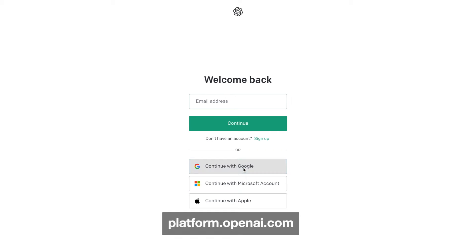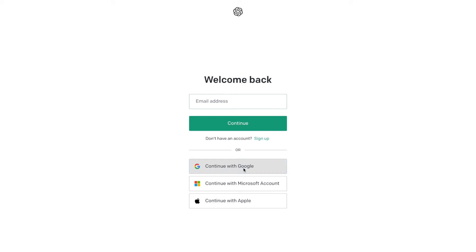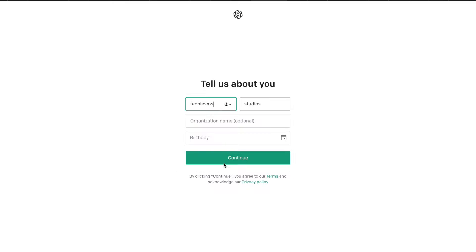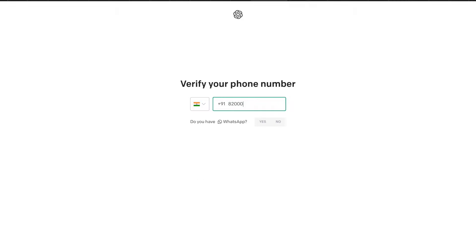Now let's start. First we need to make an account on OpenAI. Go to platform.openai.com and create your account. I'll log in with my Google account. After that, provide a couple of basic details and verify your phone number, and we're done.